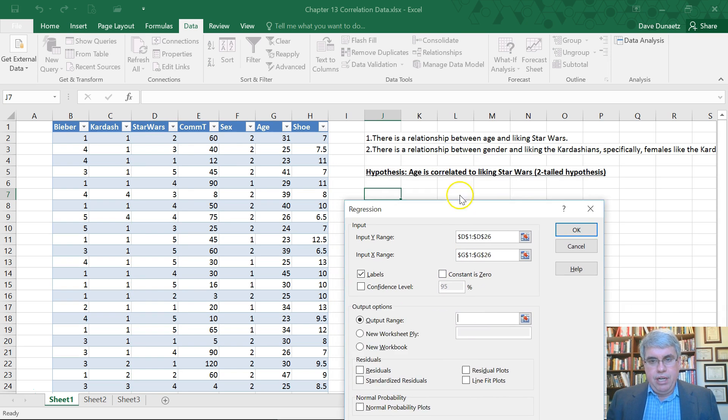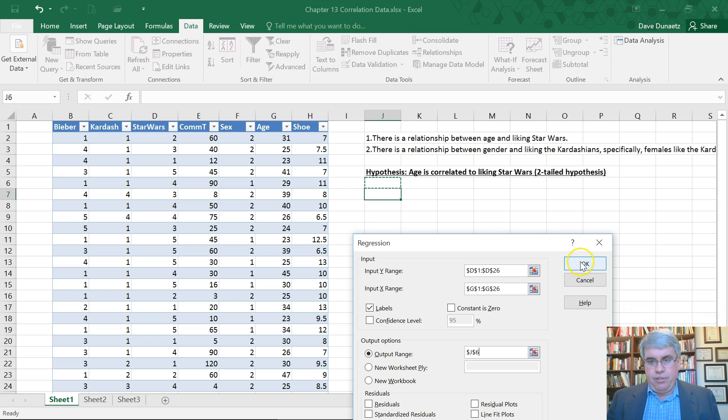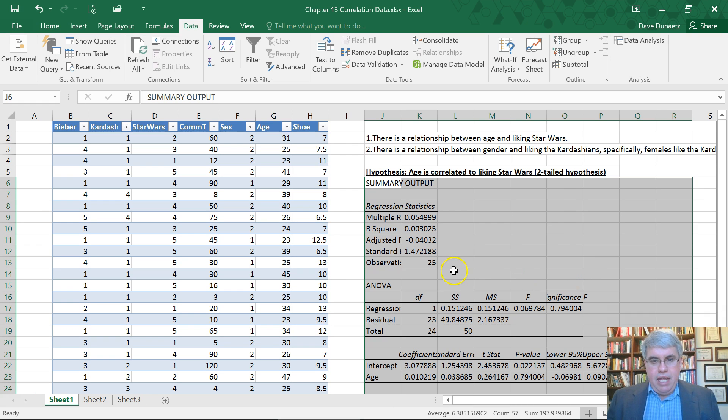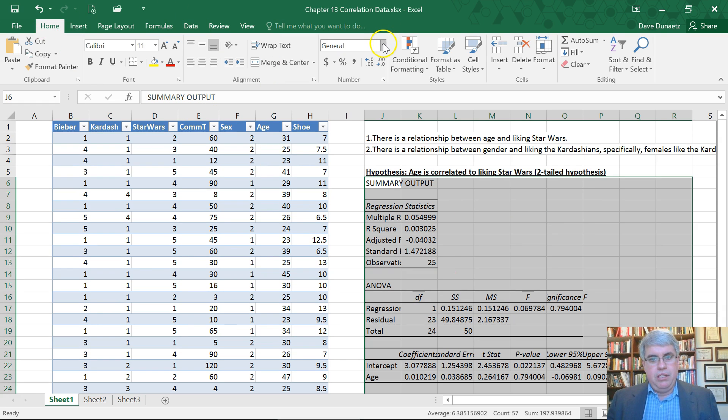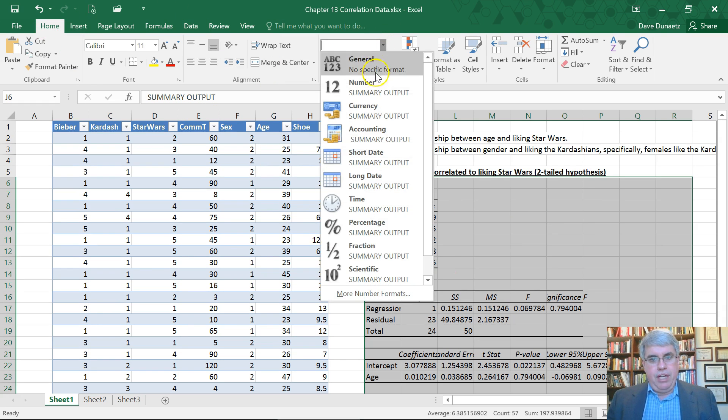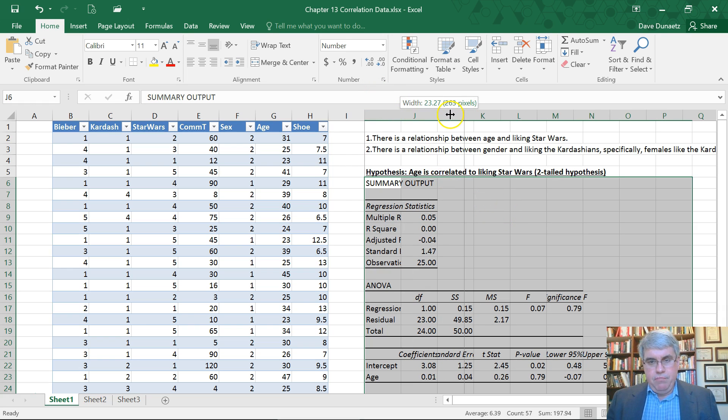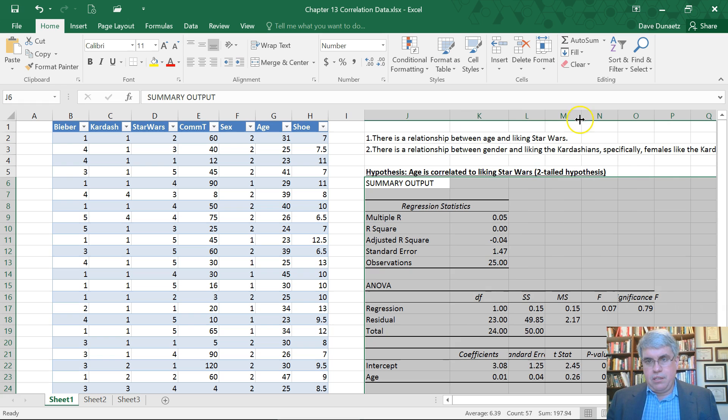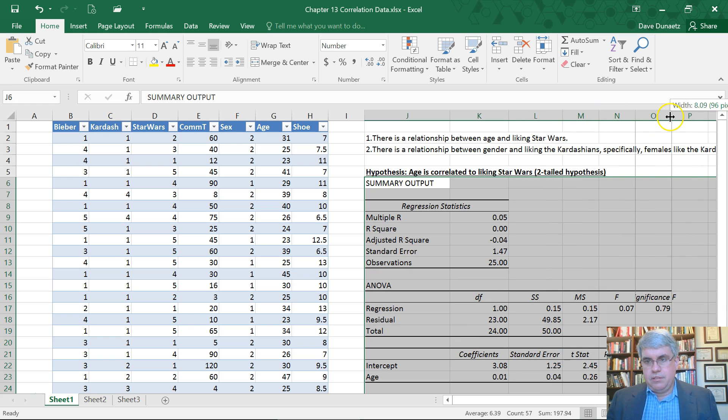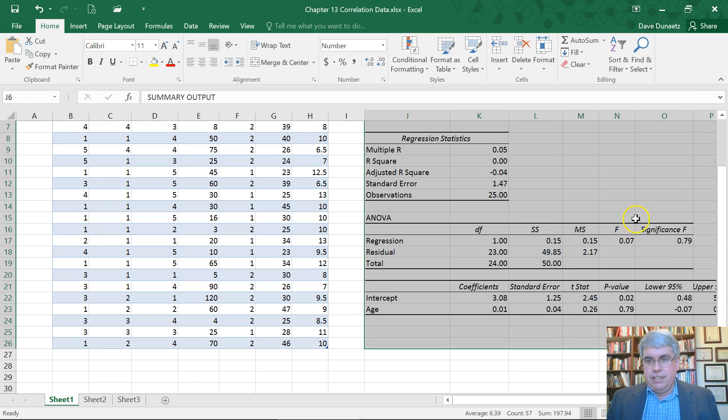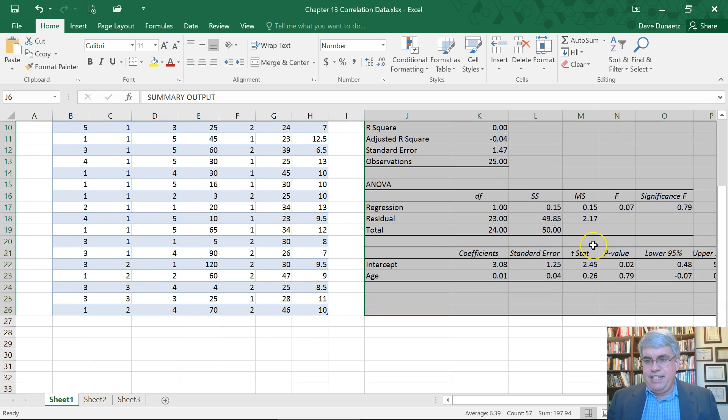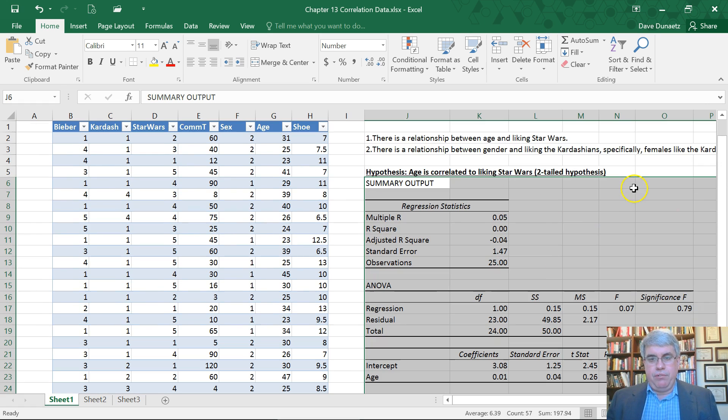The output range I'll put here and press OK. Here's the output. Let's reduce the number of decimal places by going to home number section, select number, and that reduces everything to two decimal points.